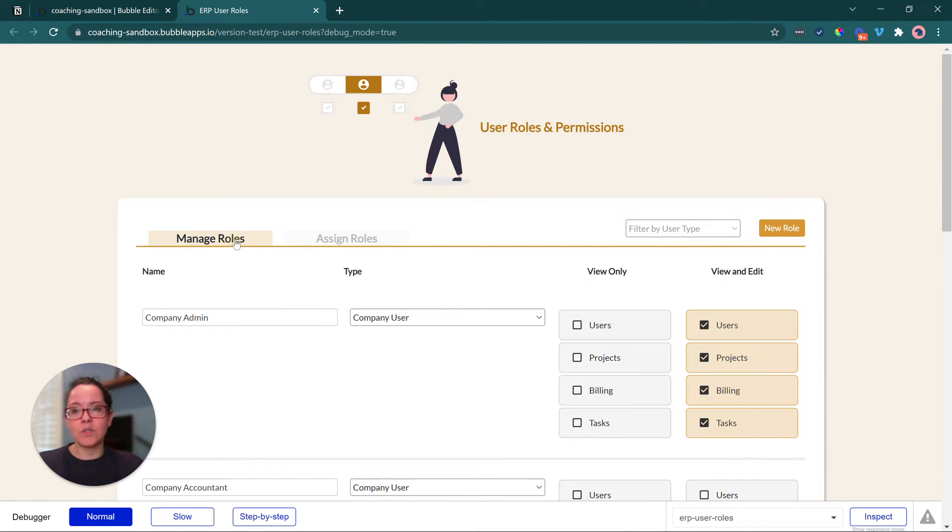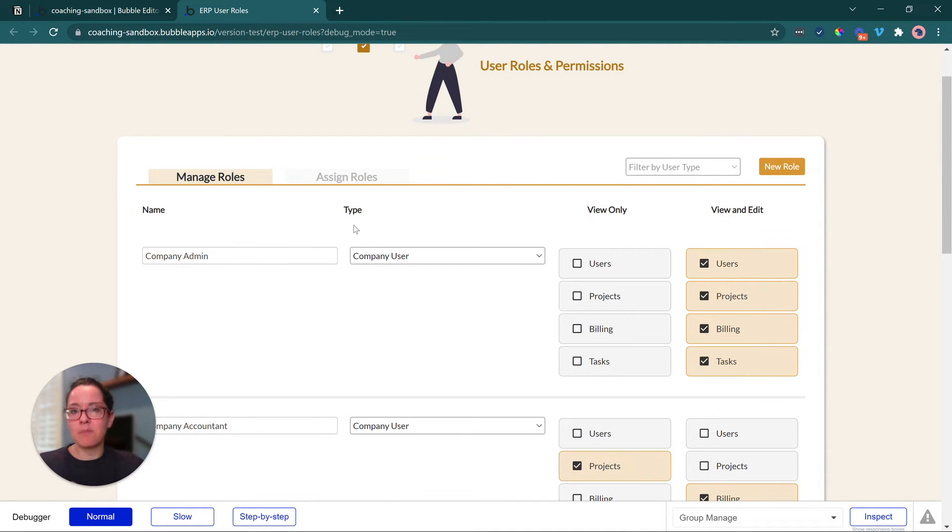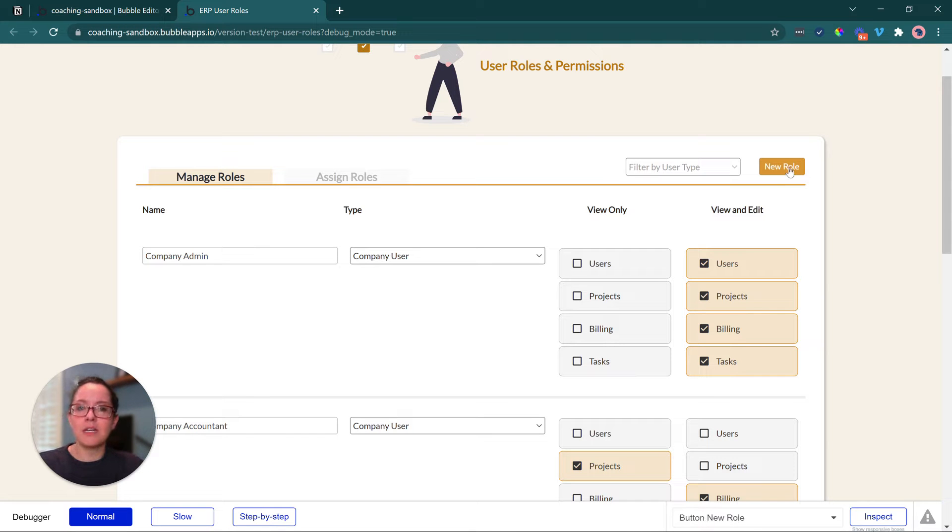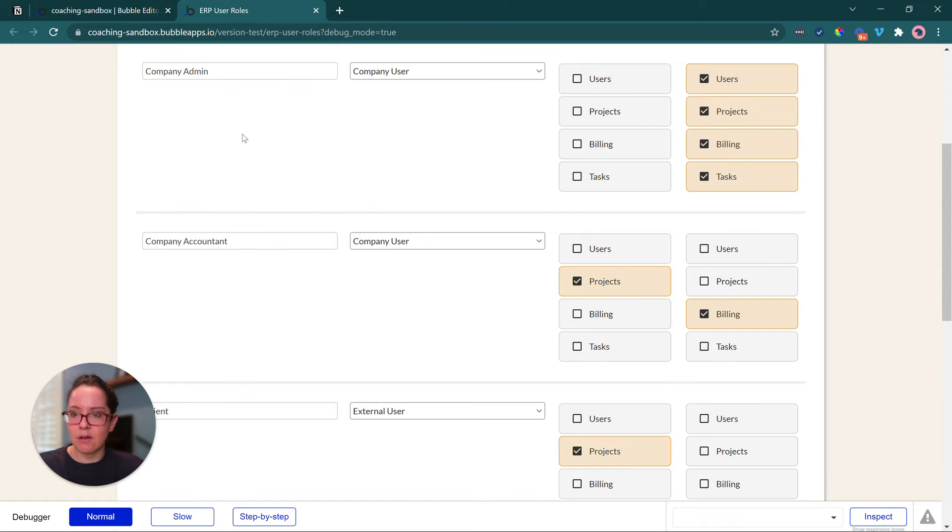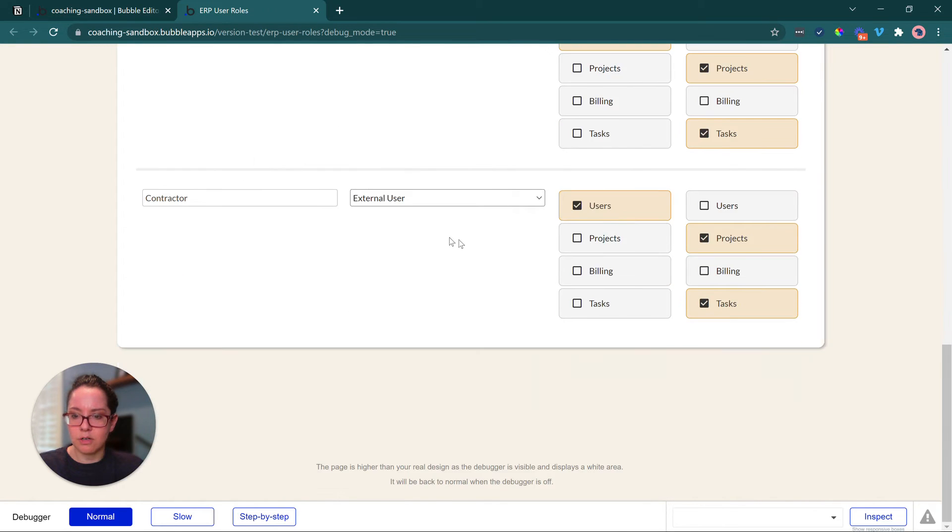So we would start with the management. The way that I've built this out is that a user, a company admin person, can create as many roles as they want. So right now we have one, two, three, four, five roles.